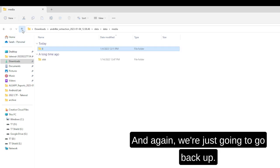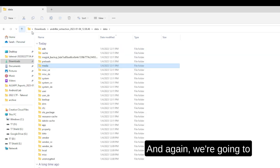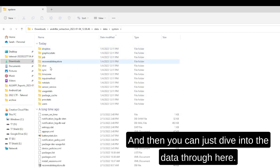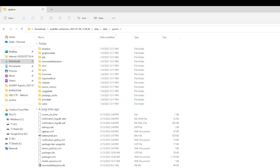And again, we're just going to go back up. You'll be presented with folders again, and you can just dive into the data through here. Thanks for watching the video.